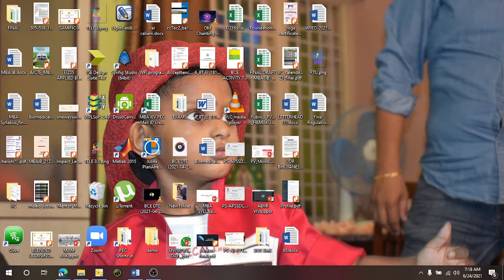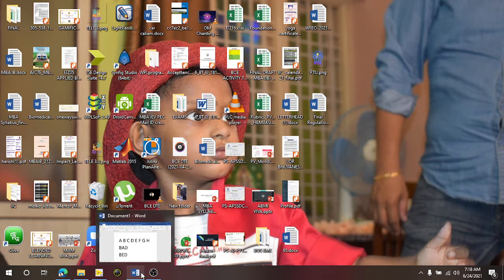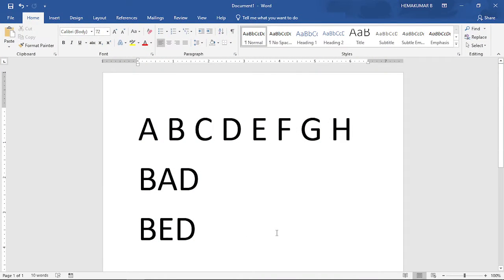So for that, first we have to create our character set. I have just opened up a Word document and typed A, B, C, D, E, F, G. And two words I have created: one is BAD and BID.